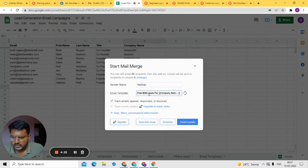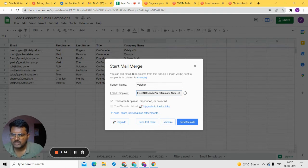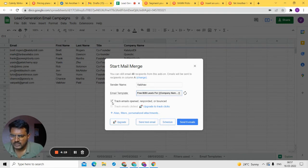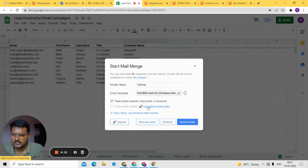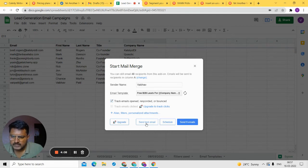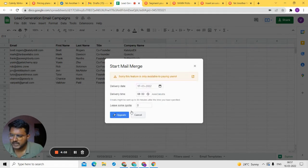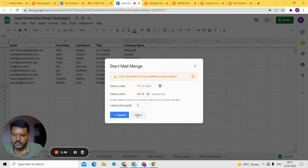You can enable 'Track email opens, responses, and bounces' so you know if someone opened your email or replied. Click tracking is available in the paid plan. You can also send a test email to verify everything looks correct before sending to your full list. Scheduling is a paid feature that lets you choose a delivery date and time for your emails.